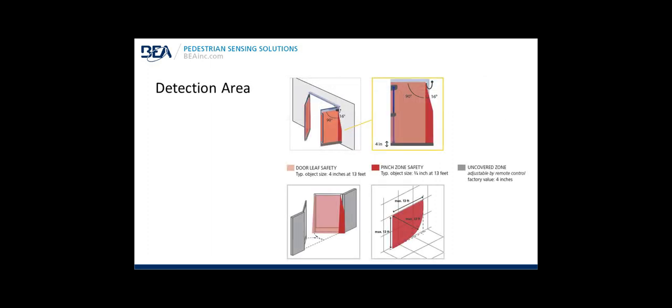Detection area: The door leaf safety, the typical object size is 4 inches, measured at 13 feet. The sensor detection area shown in the lower right is a radius of 13 feet. If you recall from the previous slide, the number of spots for this area, 70 spots. 70 spots of laser detection equals 4 inch object size at 13 feet. The pinch zone safety, if you recall, 100 spots in this 16 degree area. The typical object size, 3 quarters of an inch at 13 feet. Very, very high resolution. And then the gray area is the uncovered zone we spoke previously about. It's adjustable by remote control and the factory value is 4 inches. Meaning 4 inches of inactive area from the bottom of the detection field to the floor. Showing on the lower pictures are the safety zone and the pinch zone as well as the radius 13 feet.